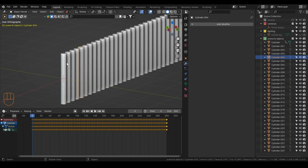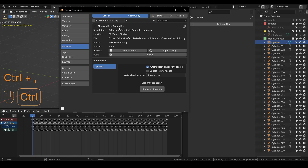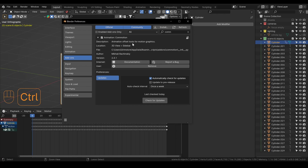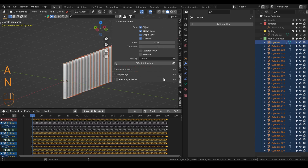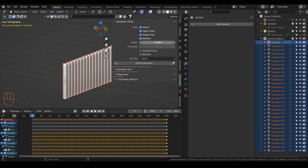You can now see that each object has its own keyframes, and what we want is to offset each object by, say, 5 or 10 frames to have this delaying animation. The way we do that is using an add-on called Commotion — it's free, I'll put the link in the description. Once you install it, select all objects with A, press N to access the add-on menu, find Commotion, define the offset — I'll set it to 8 — and click Offset Animation.